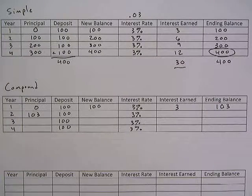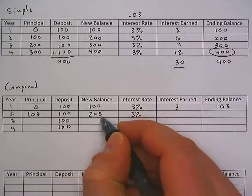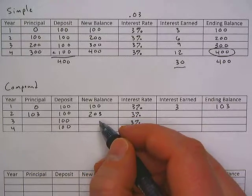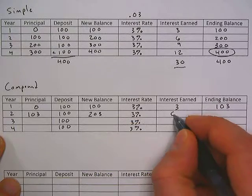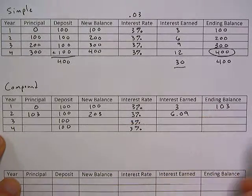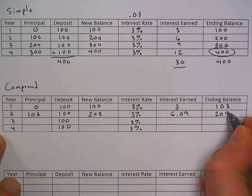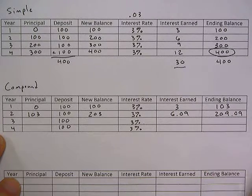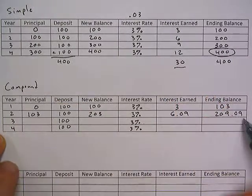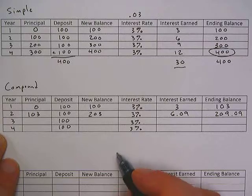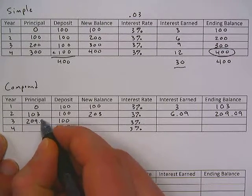Our new principal is $103, so our new balance is $103 plus $100 to get $203. We multiply by 0.03 again to get interest earned of $6.09. So now we have $209.09 in our account, where after the second year in the simple interest we only had $200 — so we have $9.09 more there.